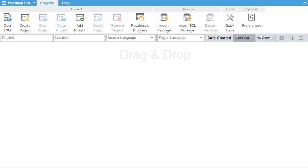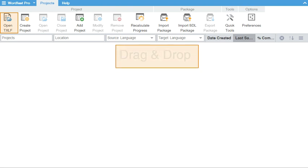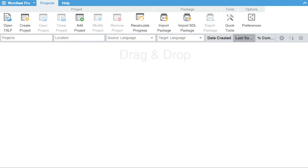Add your TXLF files by clicking on Open TXLF and browsing to locate your file, or by dragging and dropping them directly into Wordfast. You can open multiple files into a quick project, as long as they all have the same source language.